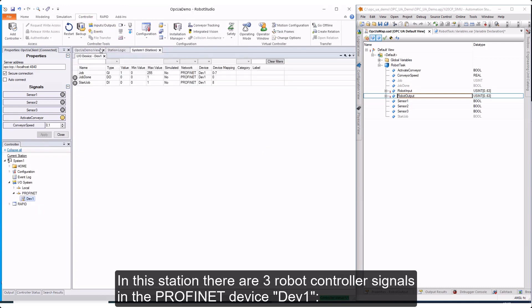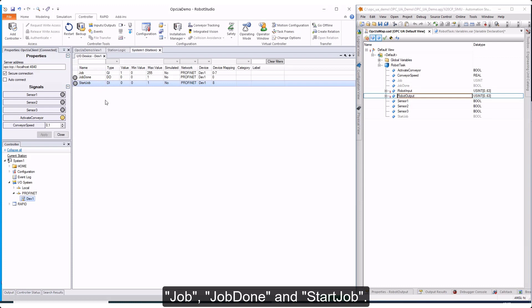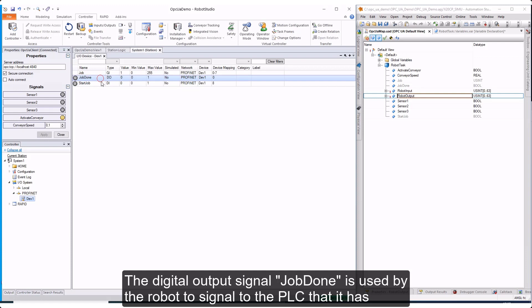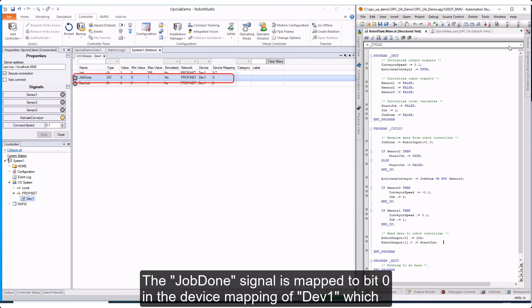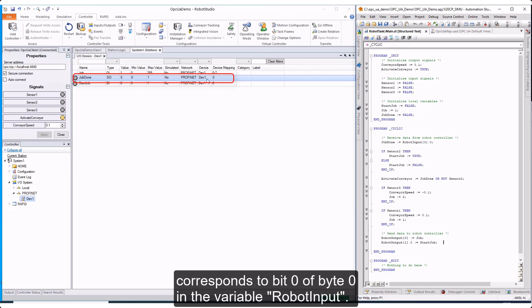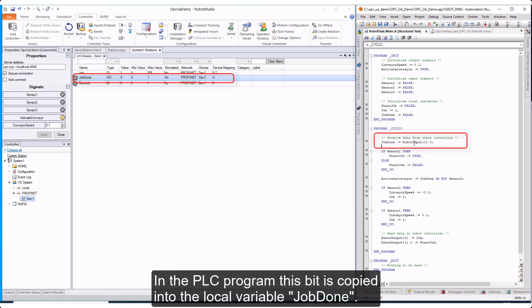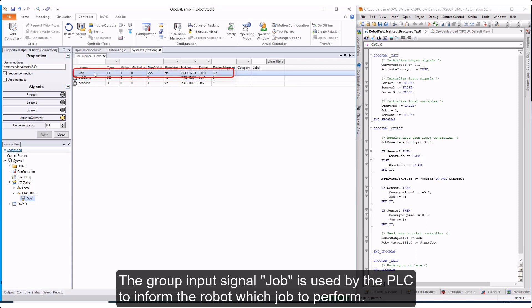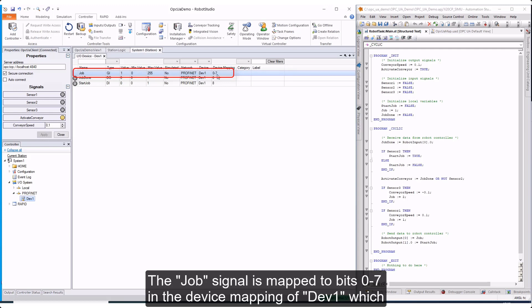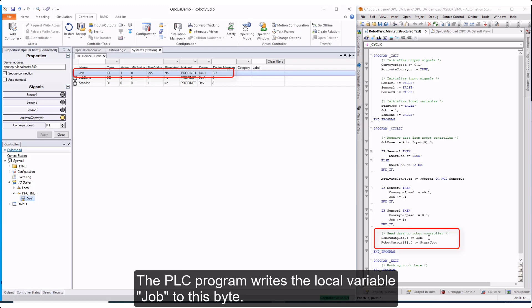In this station, there are three robot controller signals in the PROFINET device DEV1: Job, Job Done, and Start Job. The digital output signal Job Done is used by the robot to signal to the PLC that it has finished performing a job. The Job Done signal is mapped to bit 0 in the device mapping of DEV1, which corresponds to bit 0 of byte 0 in the variable robot input — in the PLC program, this bit is copied into the local variable job done. The group input signal Job is used by the PLC to inform the robot which job to perform; it is mapped to bits 0 to 7 in the device mapping of DEV1, corresponding to byte 0 in the variable robot output, and the PLC program writes the local variable job to this byte.